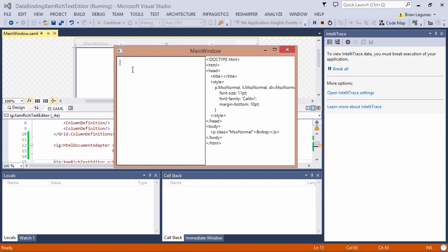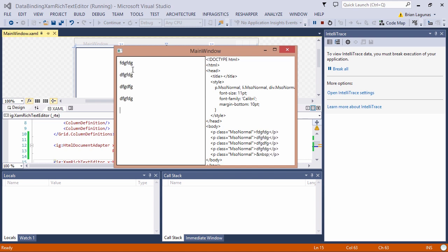Now I'm going to start typing some information. As you can see, the text block is updated every time the content changes in the XamRichTextEditor.